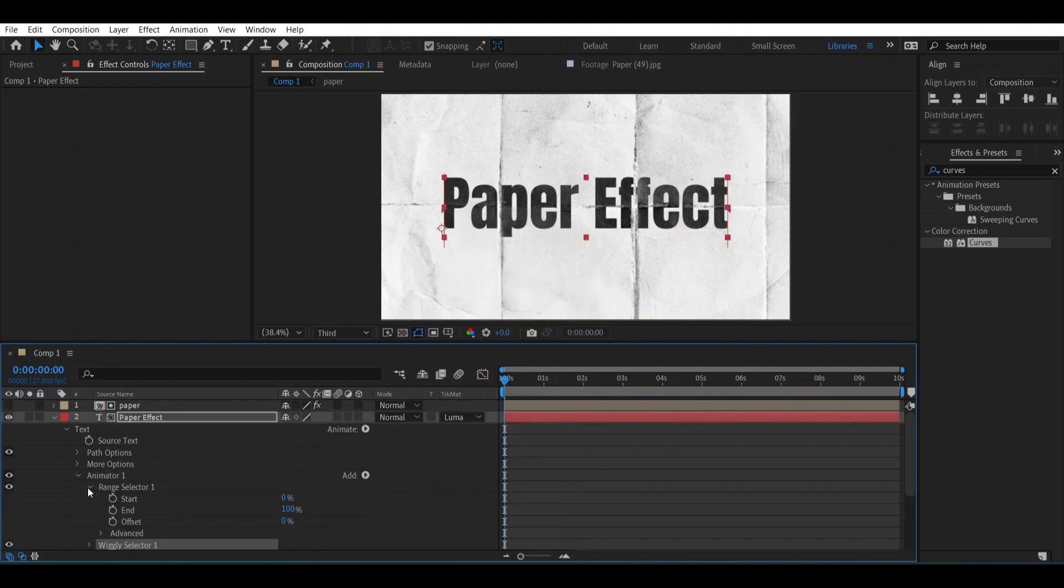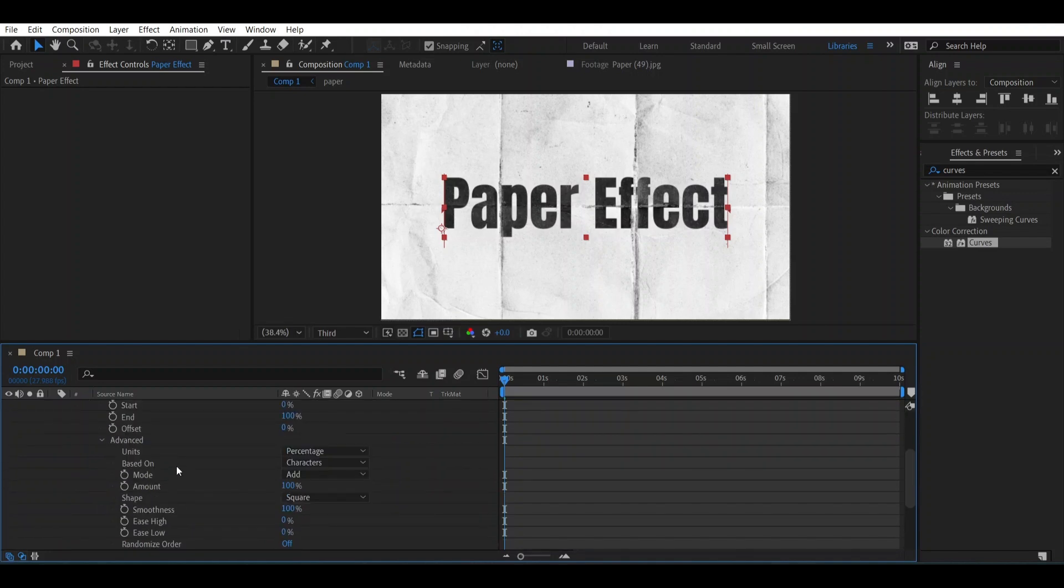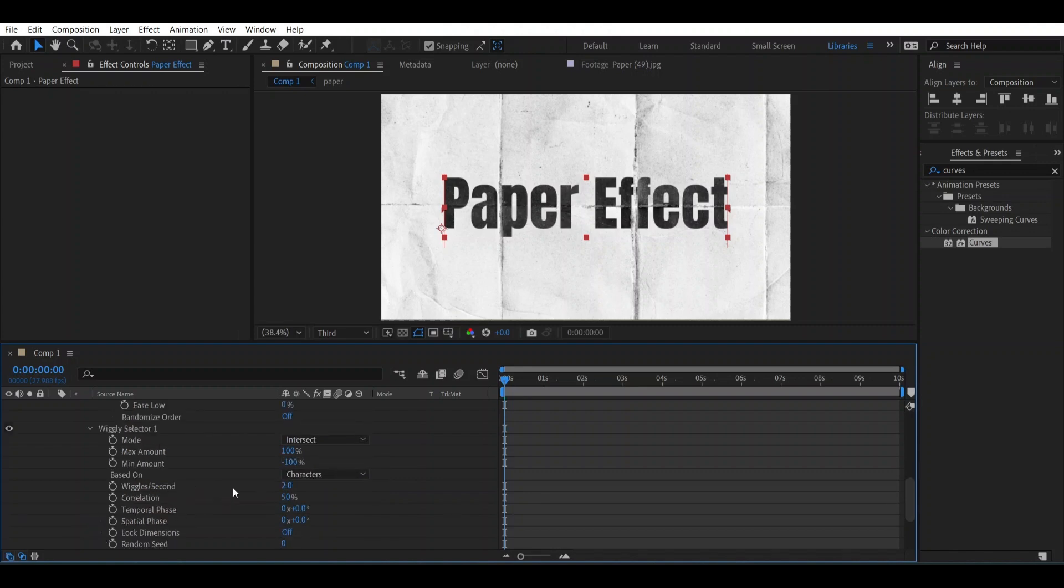Now open this Range Selector, go to Advanced, change this into Index. And now open this Wiggly Selector. Let's change the Wiggly Selector around 0.5, take the Correlation into 0.